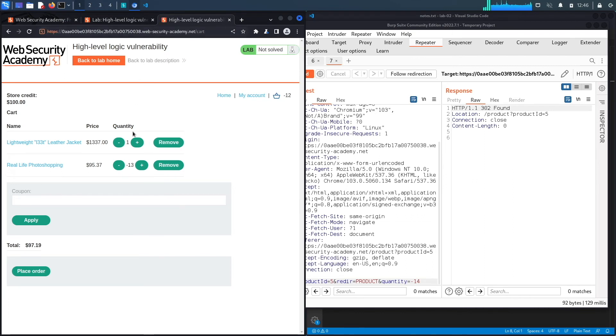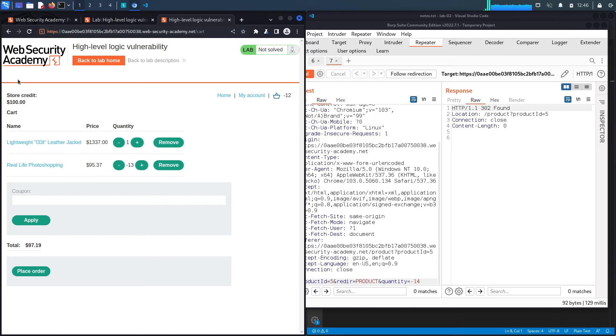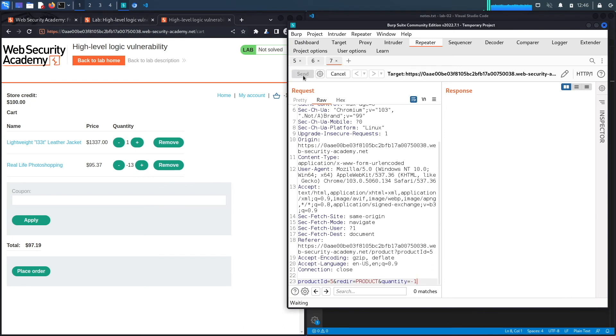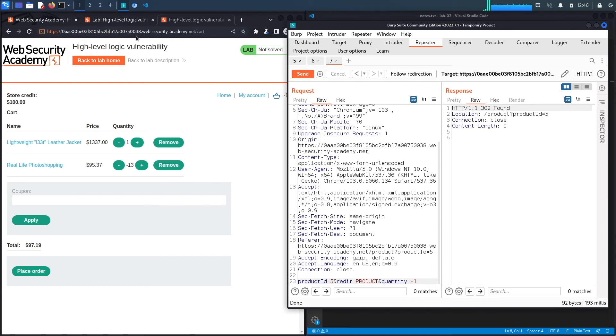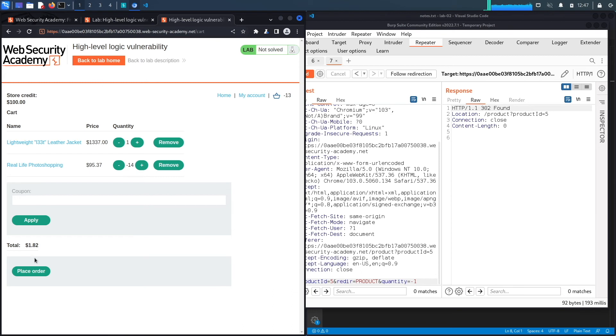I'm adding negative 14 items of this quantity. And here we go. Because I added negative 14 and I already had an item in the cart, it's negative 13, which means it's negative 13 times $95.37. That gets reduced from the price of the cart, which is $1,337. So we end up with a total of $97.19, which we can afford because it's less than the store credit. In fact, if we just add one more negative item, we should decrease the price even more. Now we could purchase the item for $1.82.